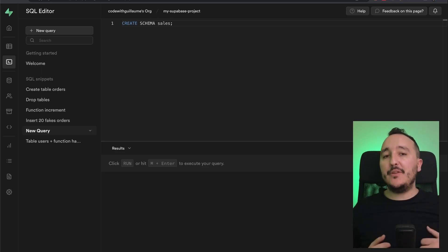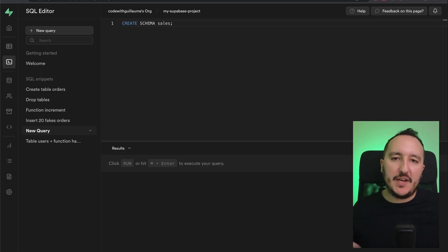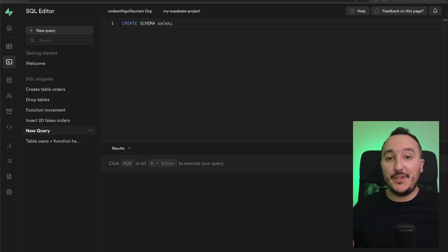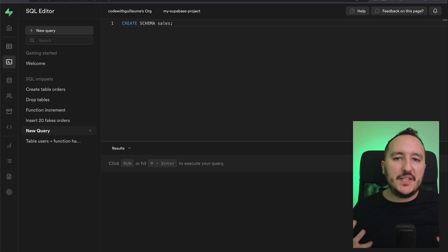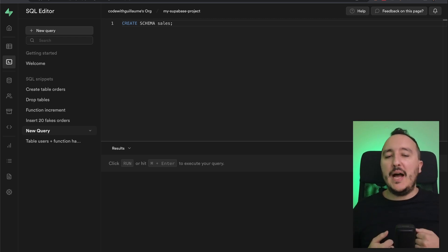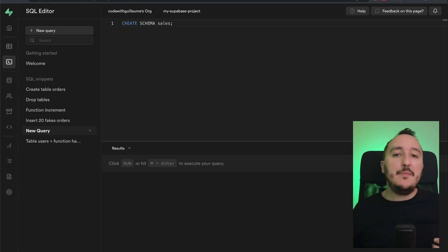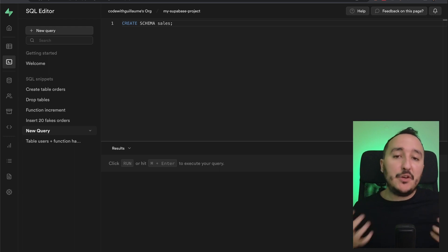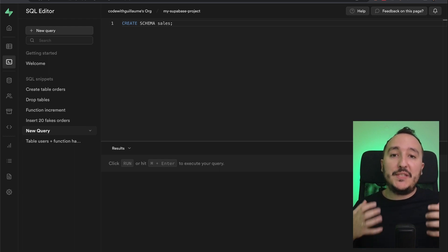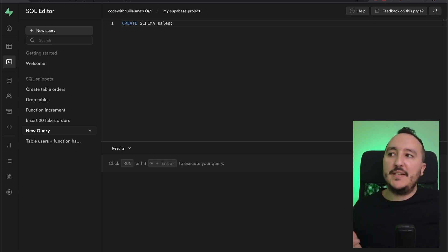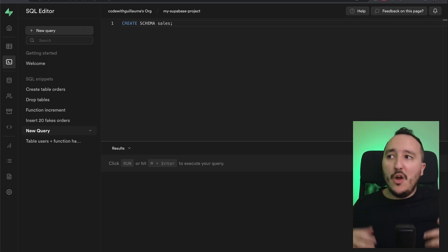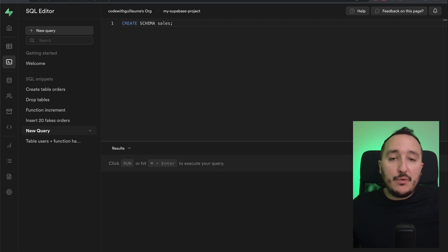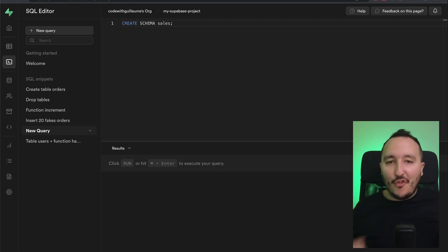Supabase is built around Postgres, and Postgres uses schemas. So what are schemas? A schema is a named container for database objects such as tables, views, sequences, indexes, and functions.